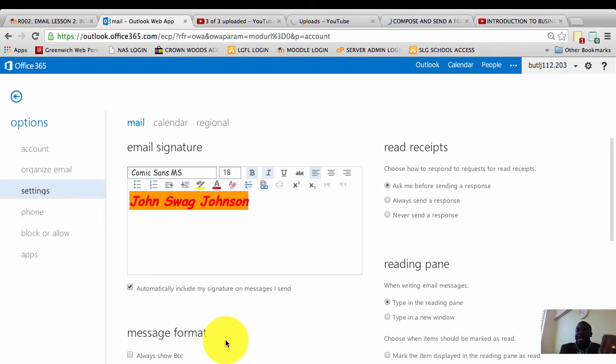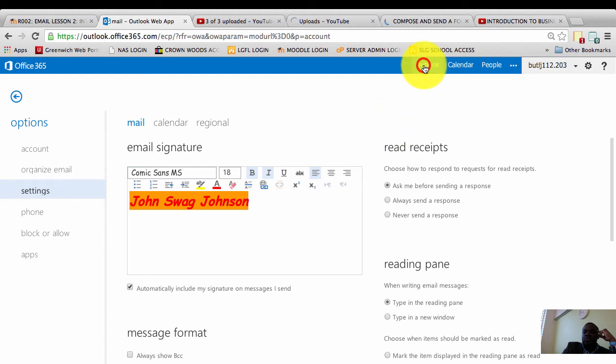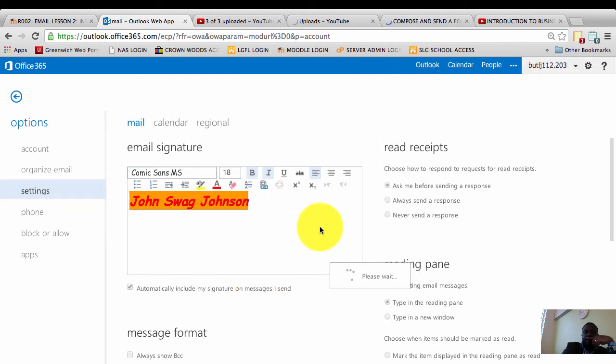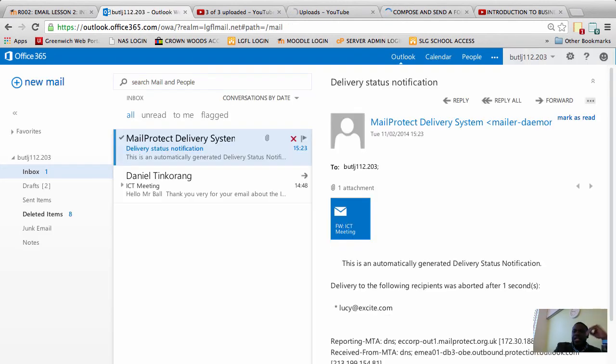Once that's saved, we're going to test to see that the email signature has actually been added to my email account. To do that, I'm going to move my mouse cursor again, click on Outlook, and click on save because I want to get into my email to check that the signature has been added.